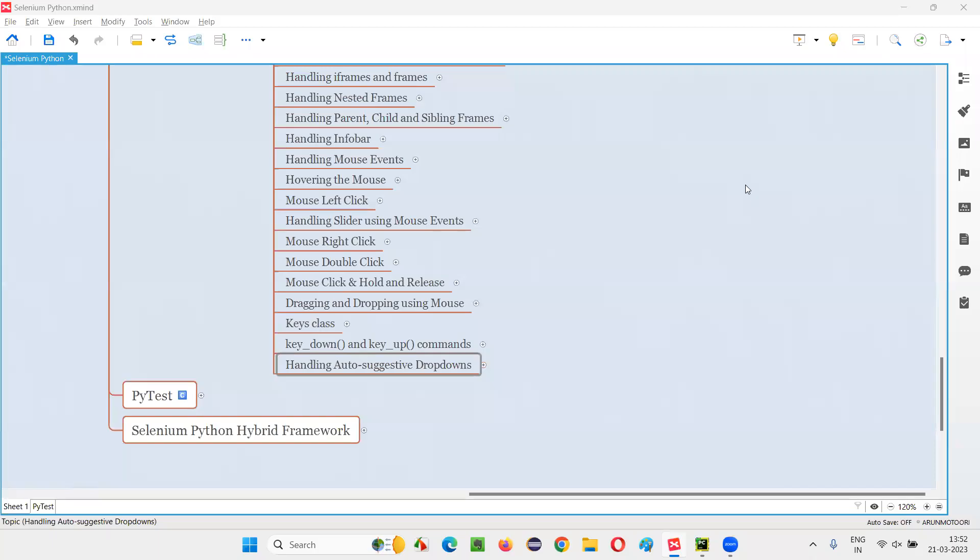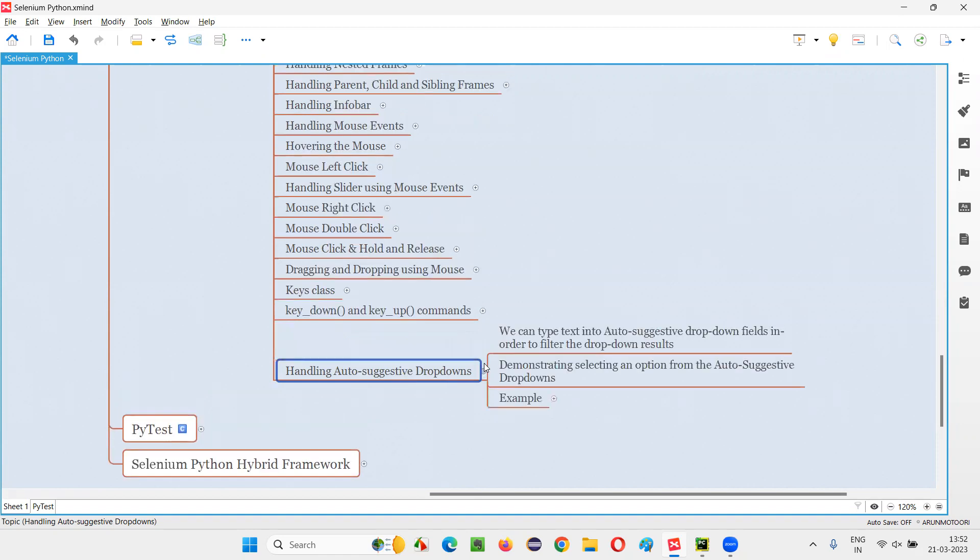Hello all, welcome to Selenium Python training series. In this session, as part of Selenium WebDriver, I am going to practically demonstrate how to handle autosuggestive dropdown fields. So let's get started. What exactly is an autosuggestive dropdown field? Let me show you first in a manual way.